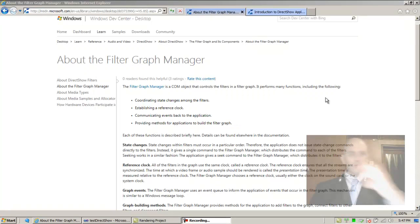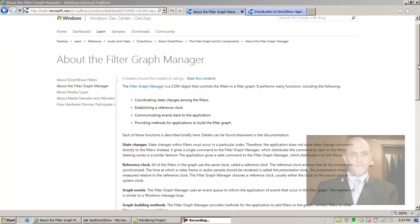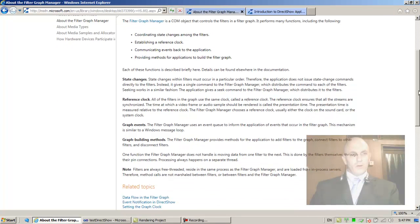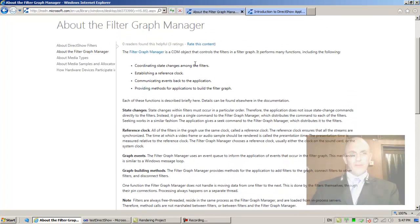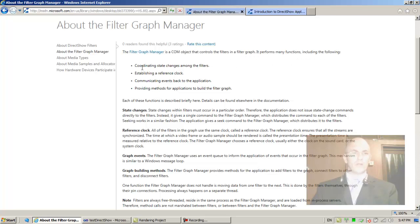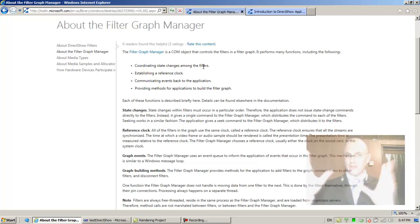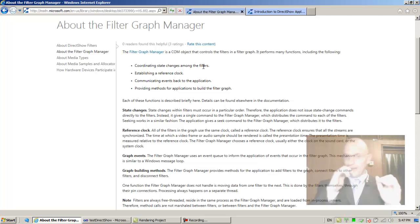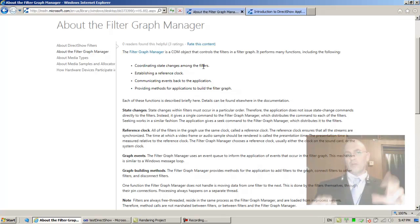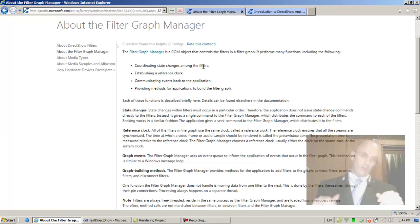All right, let's continue reading a bit of the documentation. The Filter Graph Manager is a COM object that controls the filters in the filter graph and performs many functions including coordinating state changes among the filters and establishing a reference clock.